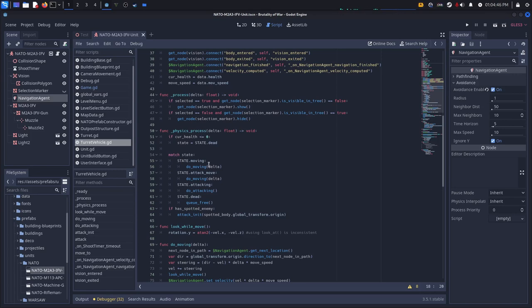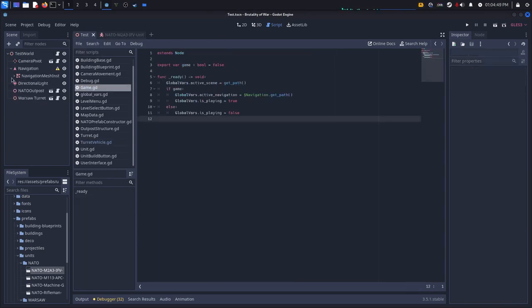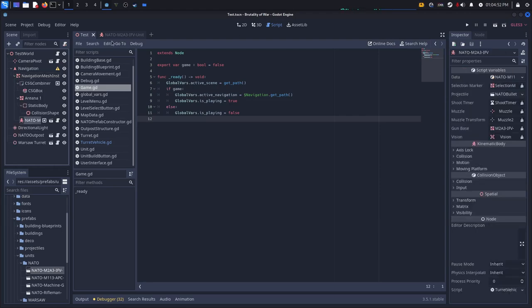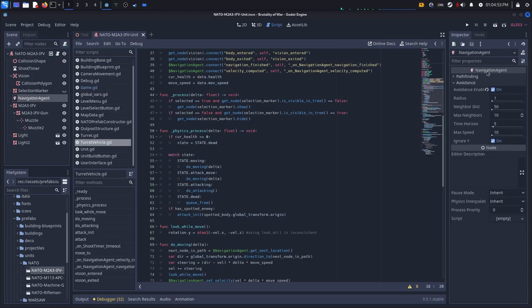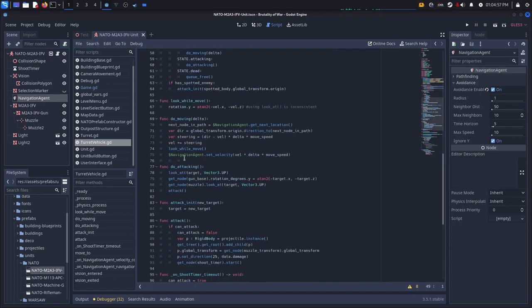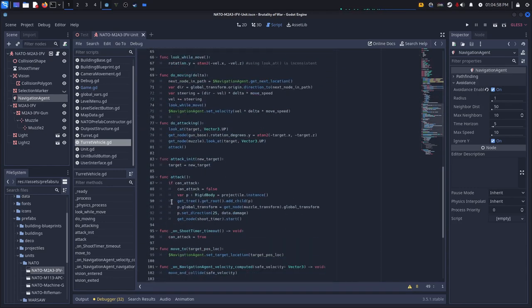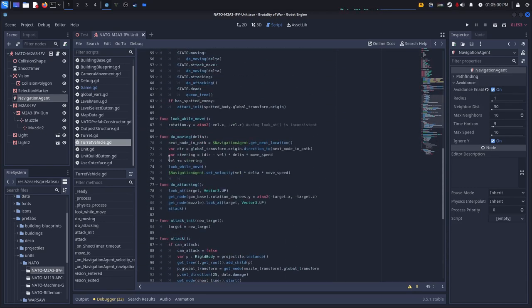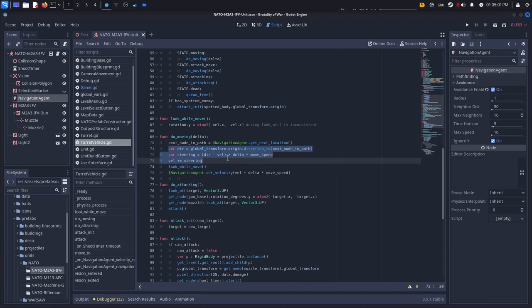So that's really it. If you have set up everything so the agent is child of the navigation mission instance, you have avoidance turned on, you have this calculation going down here, then it should all work.